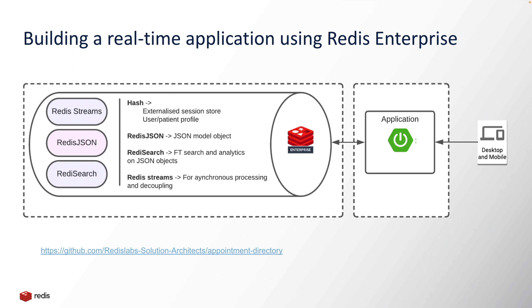There would be a few asynchronous processors or applications listening to those requests. Those processors would fetch those requests from the streams and process each of the individual appointments. They are approving the appointments or rejecting the appointments or processing or adding the appointment IDs and few other meta information like created date, modified time, and all those things. All these things are being done by the asynchronous processors.